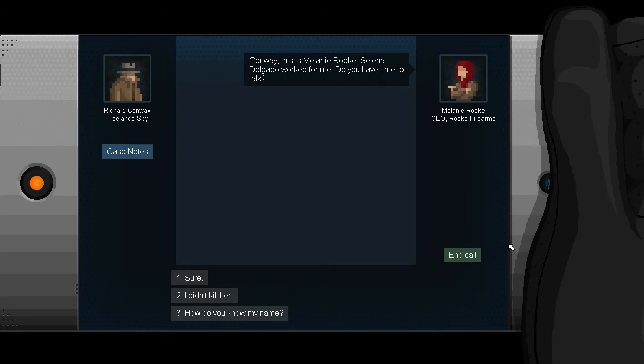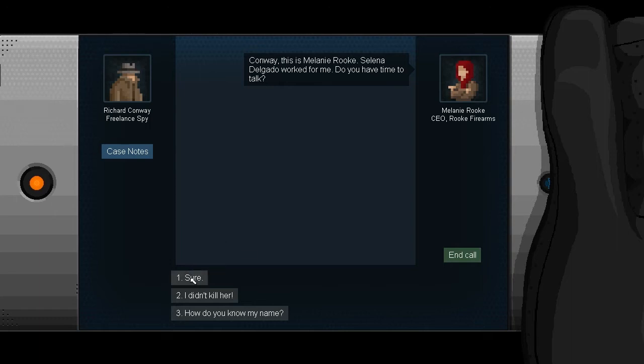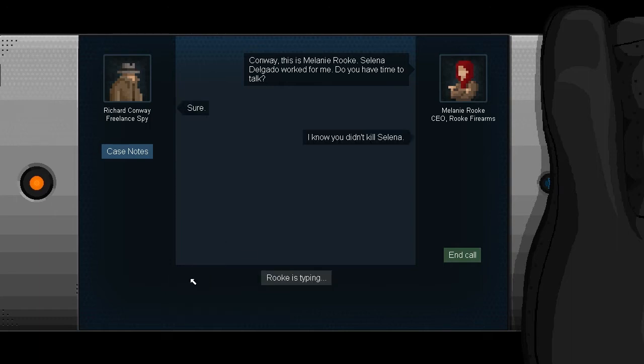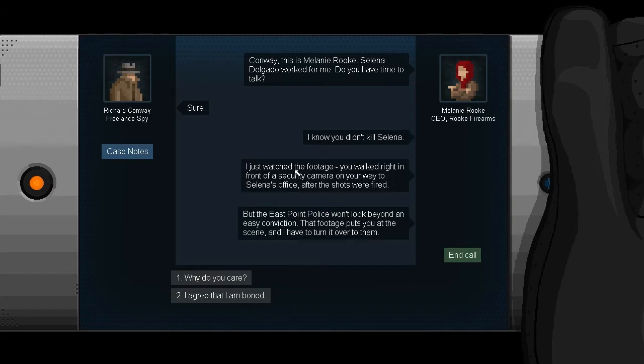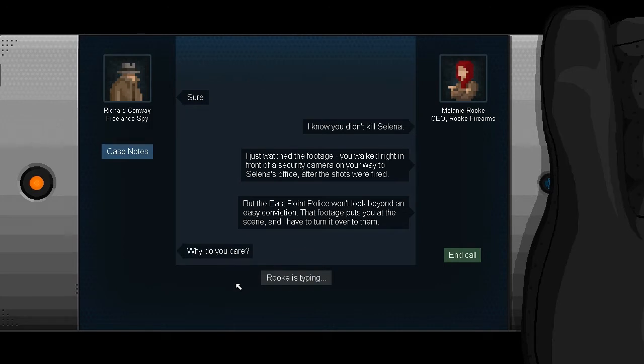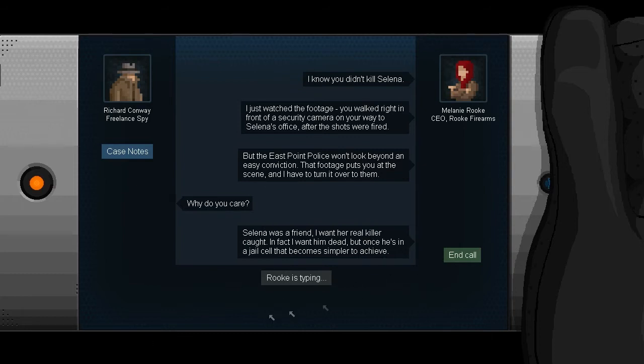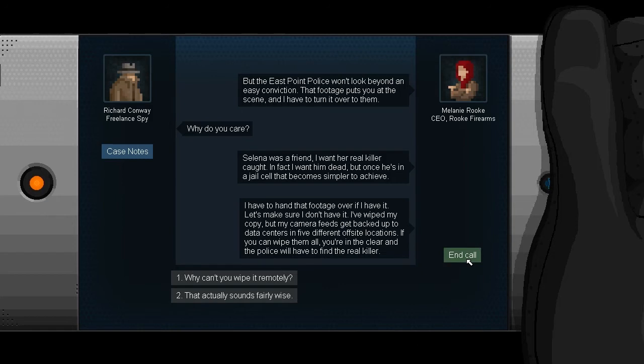This is Melina Rook. Selena and Delgado work for me, do I have time to talk? Is this kind of like Metal Gear? I really like the pixel work on this. I gotta admit, I didn't kill her. How do you know my name, how did you get this number? I just watched the footage, you walked in front of the security camera in Rook's office. The East Point police aren't looking beyond the easy conviction that footage puts you at the scene and you have to turn it over to them.